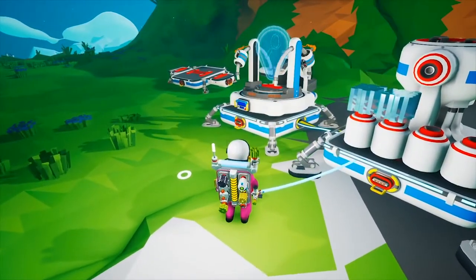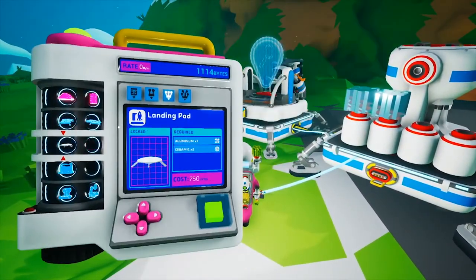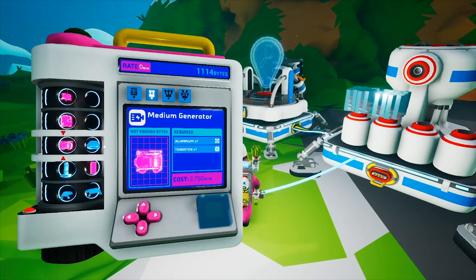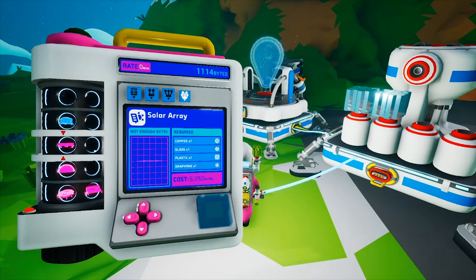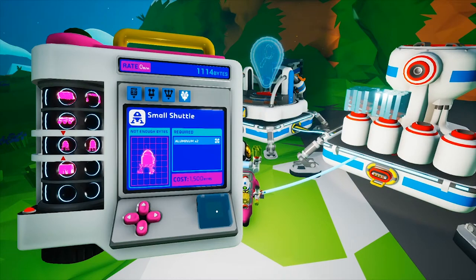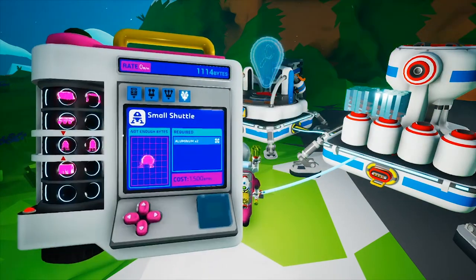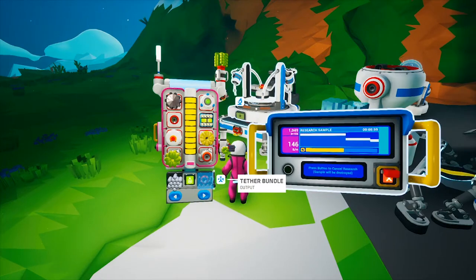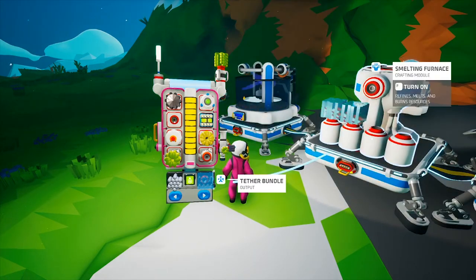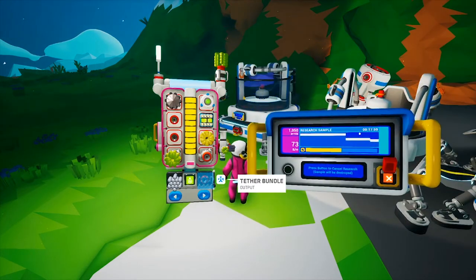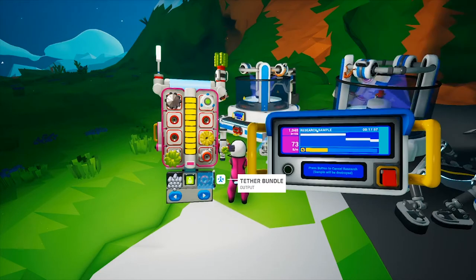Alright guys, we're now above ground. We are actually going to be doing rocket ship research, because lithium — we can't find it anywhere, can't really find it naturally. So we are going to be doing a rocket ship — a small shuttle, 1,500 bytes. We don't have enough, but I do have quite a bit of research samples, so we're gonna throw these on. We'll be back when this is all through. I'll shove this one on too, now that I think of it. We will be back later, guys.